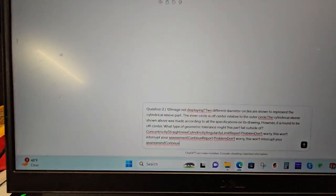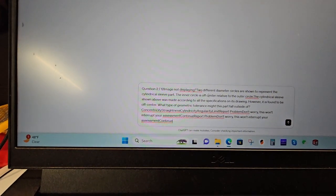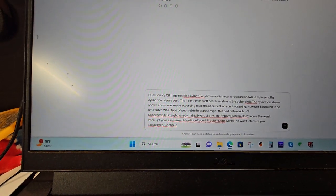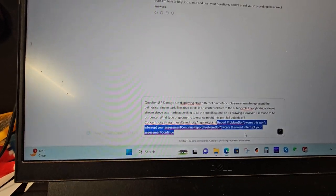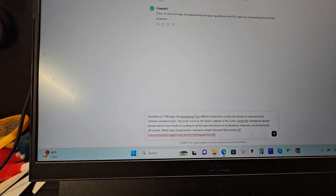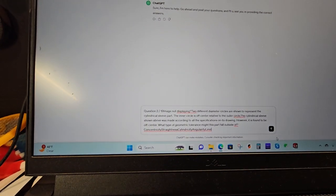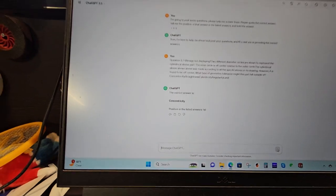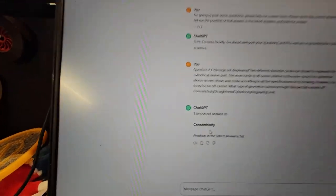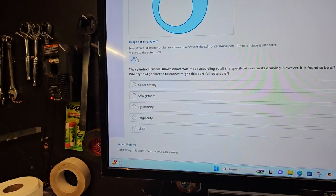And sometimes the question may be thrown off if you leave the beginning section. And then also right here, you see where it says report a problem. You may want to just delete that sometimes because it may affect the ChatGPT. But here we go. It gave me the answer, concentricity, which is the option right here.